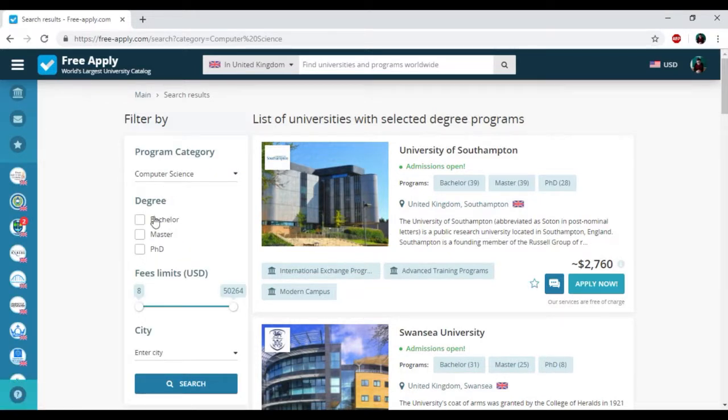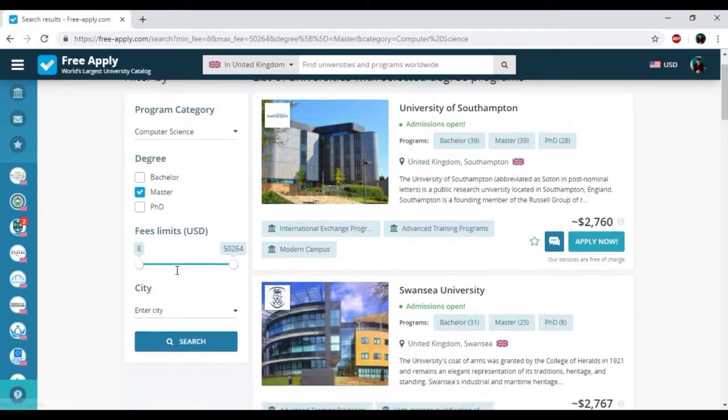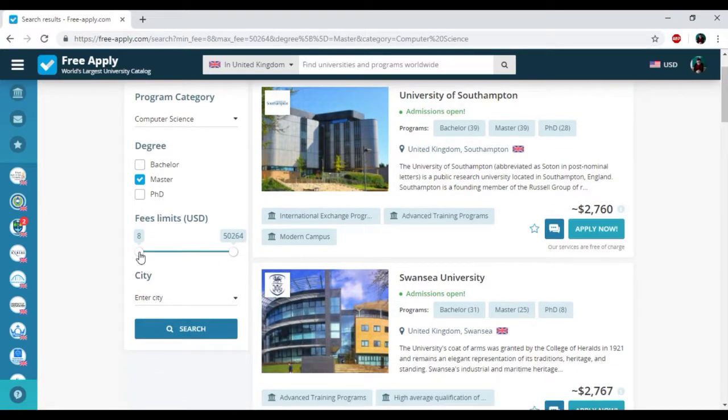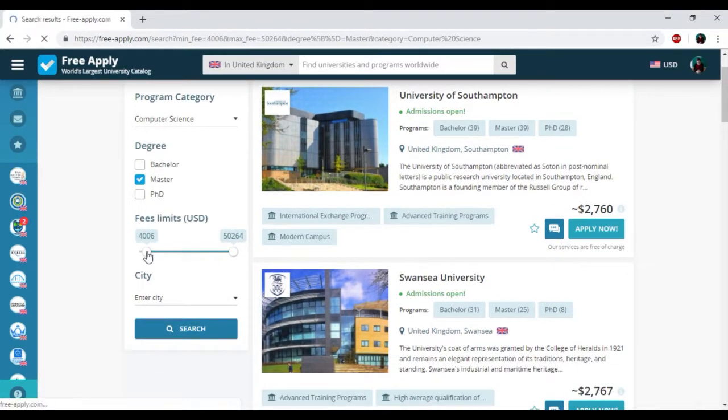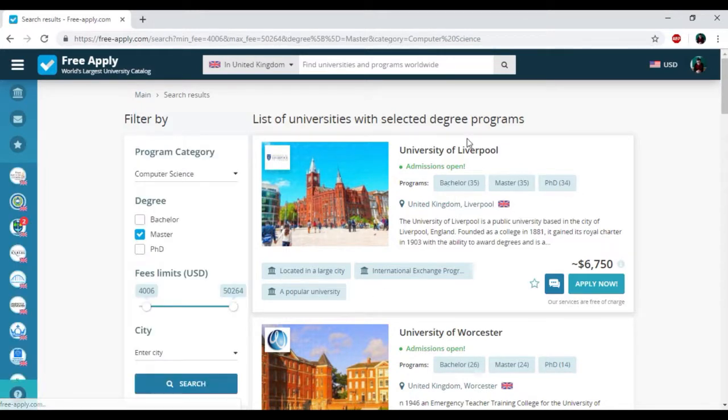First of all, I need to choose my degree. For me it will be master because it's my second higher education. Then I will also change the price from nearly 4,000 to 50. So here we have the results.